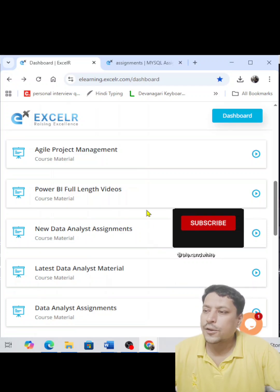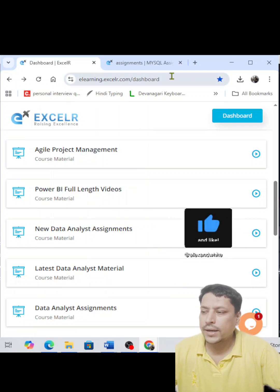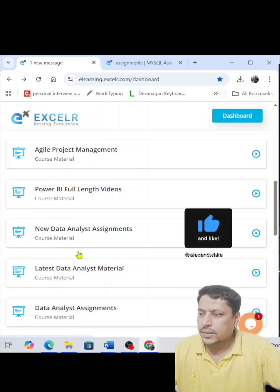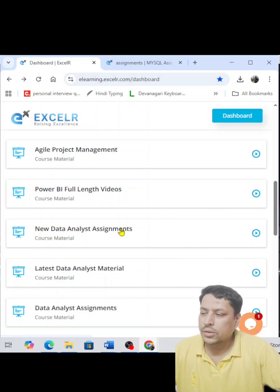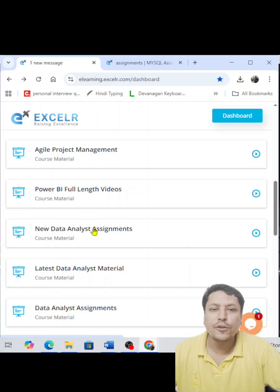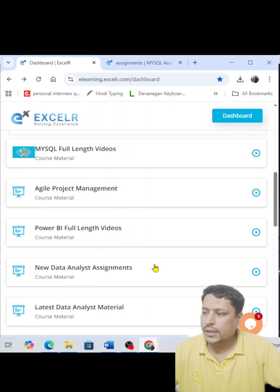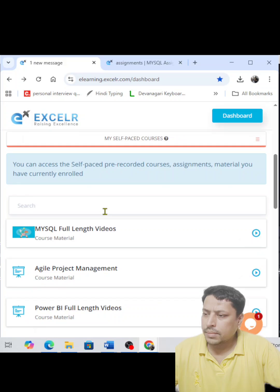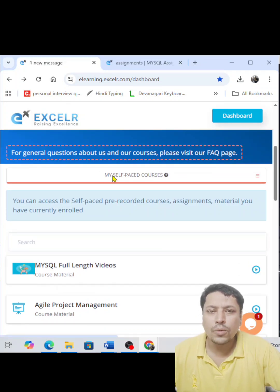First of all, go and log in to your XLR dashboard. Once you log in, you will see the dashboard. Currently you can see a new data analyst assignment. This is the assignment you have to download, but how — I will tell you. Currently it is showing under 'My Self-Paced Course'.